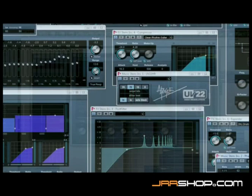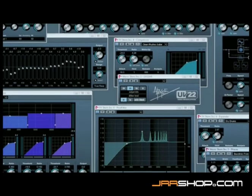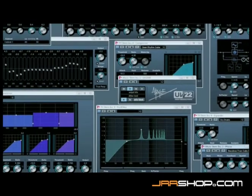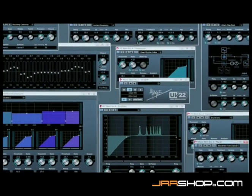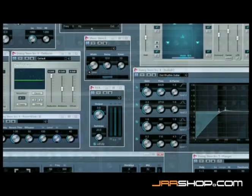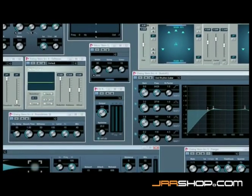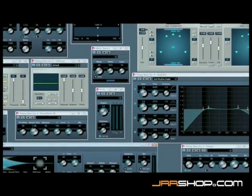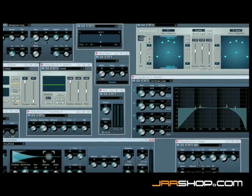Engineered for almost any situation in audio production, the Nuendo 4 plugin suite gives a powerful set of next-generation processing tools of the highest quality — quality that will often replace additional third-party plugins.